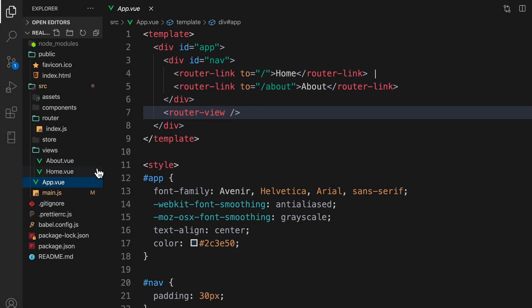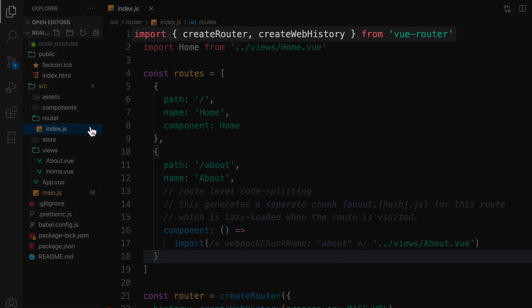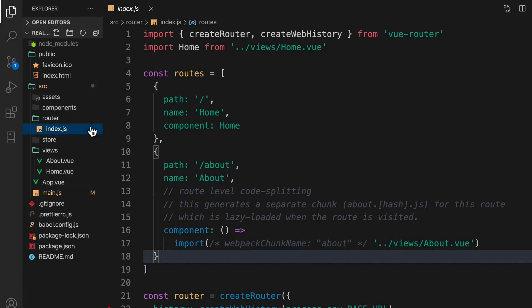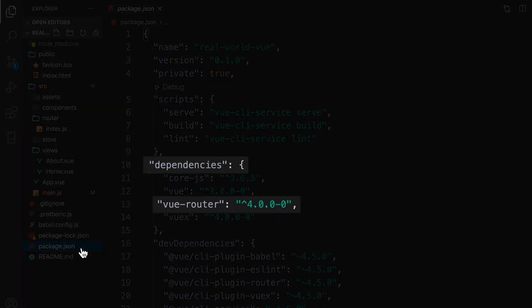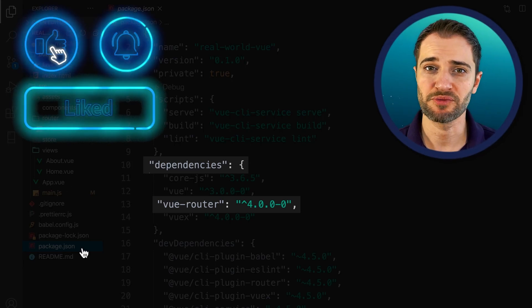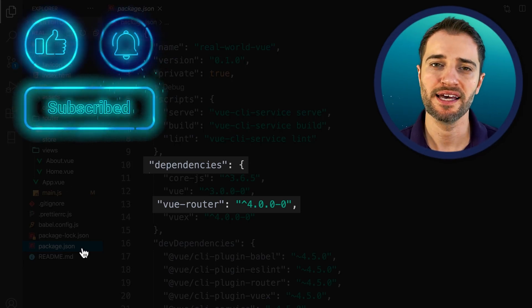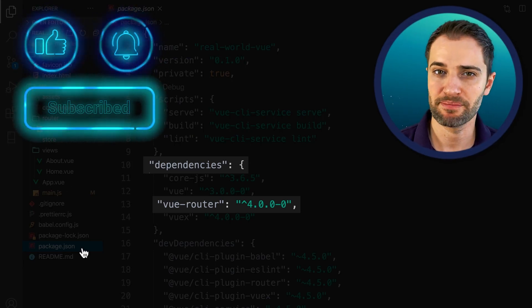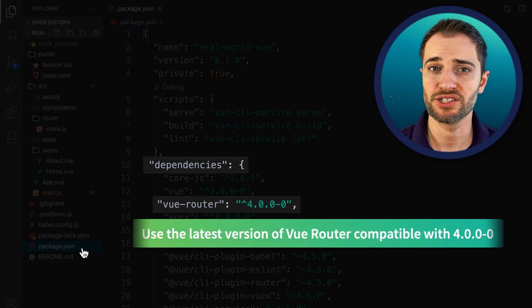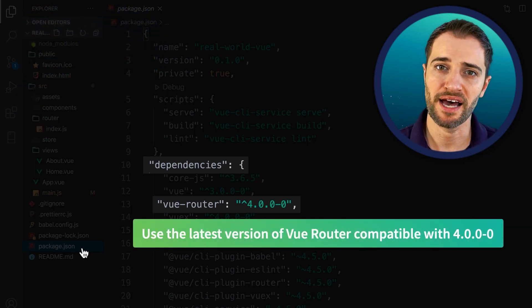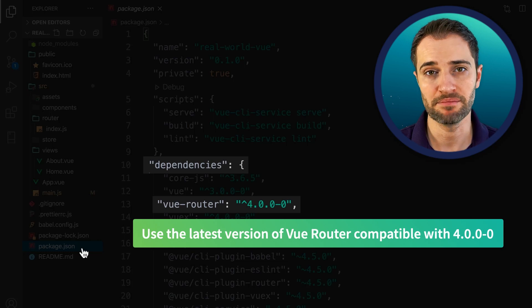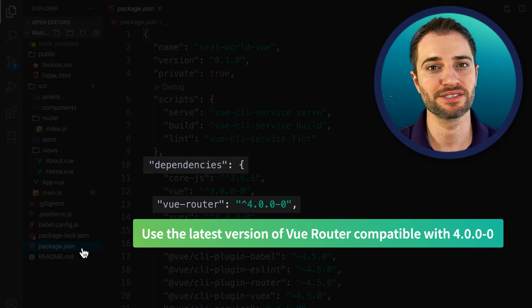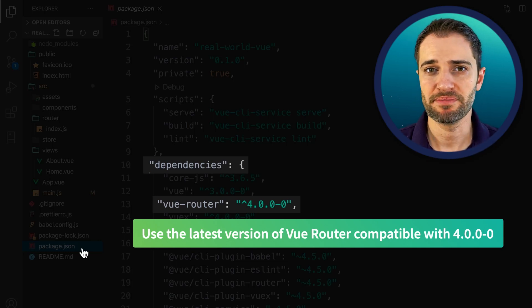If we take another look at the router's index file, we'll notice that createRouter and createWebHistory are being imported from Vue Router. And opening up the package.json, there it is within our dependencies. Because we selected Vue Router when we created the project with the Vue CLI, that's why we're seeing it here added to the dependencies. This tells our project to use the latest version of Vue Router compatible with this version number. In my case, 4.0.0-0. Your version number may be a bit different.